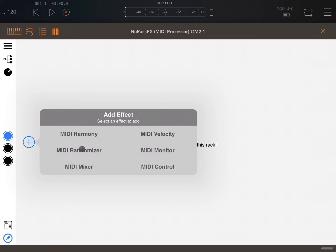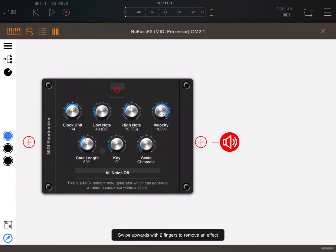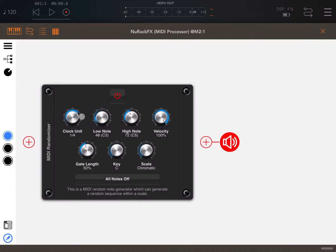Let's start going through the MIDI Randomizer which is quite interesting. As the name says, it allows you to generate random notes. You have controls such as the clock unit based on subdivision of the transport controls. In this case let's set these to one eighth.